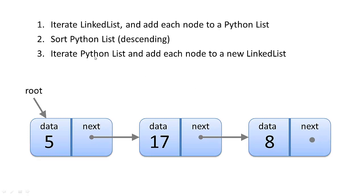So our process for sorting the linked list: we're going to iterate through the linked list, add each node to a Python list. So we're going to have a Python list of nodes, and then we're going to sort the Python list in descending order, in other words, highest first.